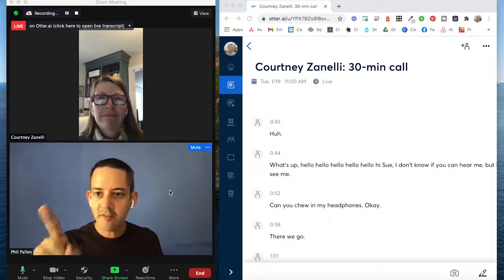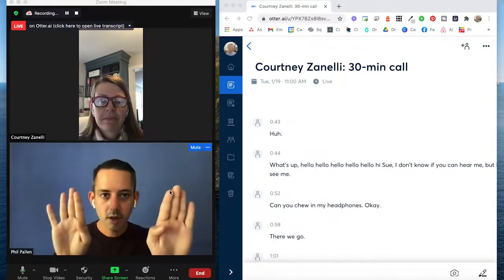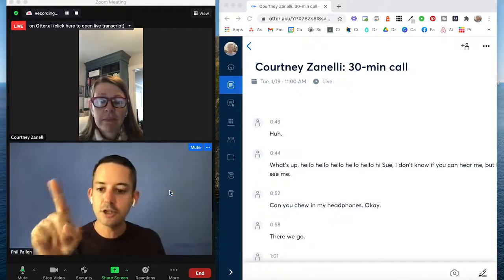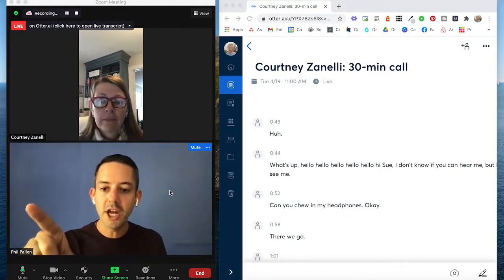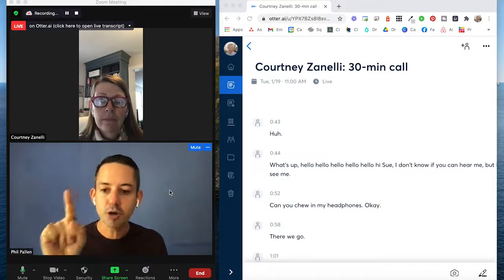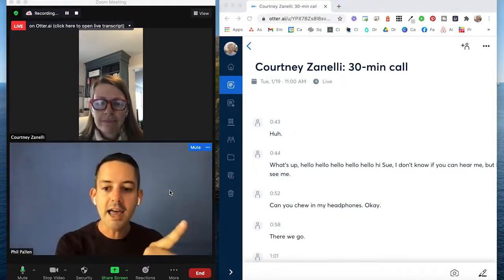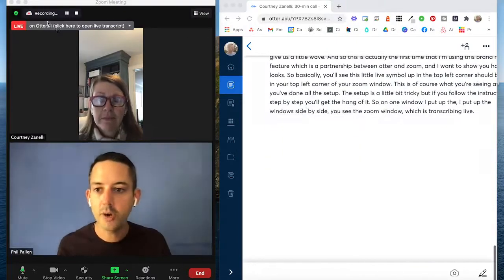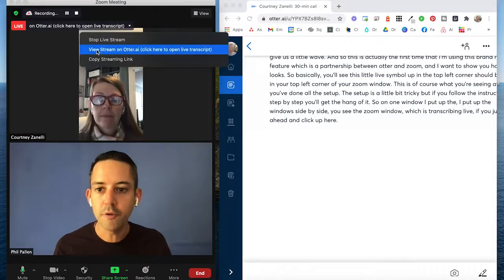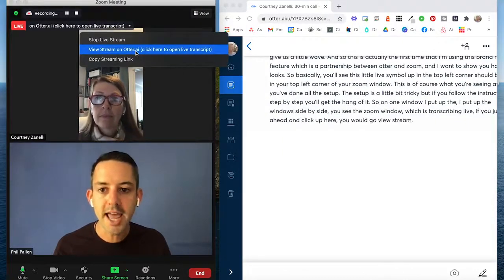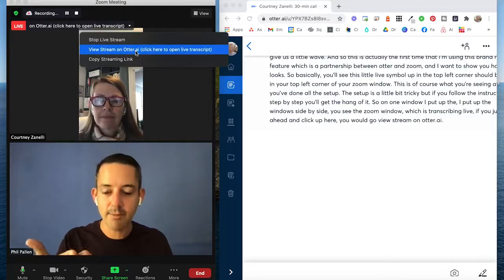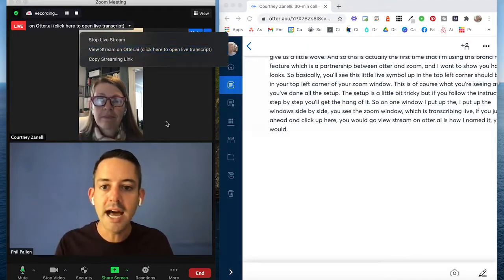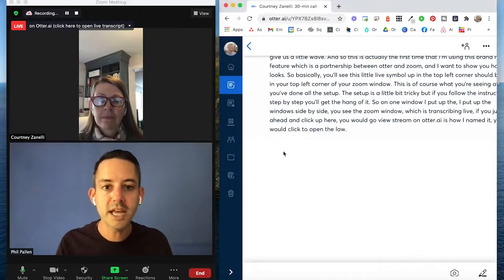So on one window, I put up the window side by side. So you see the Zoom window, which is transcribing live. If you just go ahead and click up here, you would go view stream on otter.ai is how I've named it. You would click to open the live transcript.